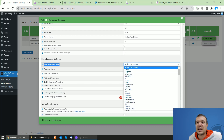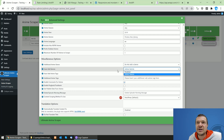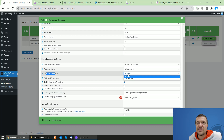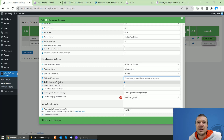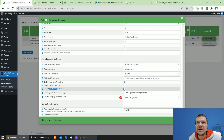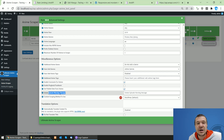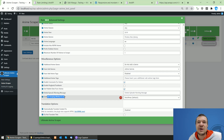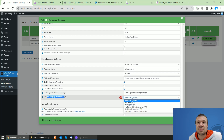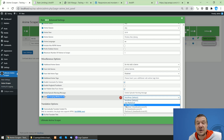Now let's continue with explanations. Under additional general settings, you can set genres in addition to the ones the plugin imported, auto-add genres from the anime, and auto-add tags from the anime. You can write a comma-separated list of tags to add, enable comments, pingback, and trackbacks, get the publish date from the anime, and add a global episode warning message that appears on episode listings on the front end.